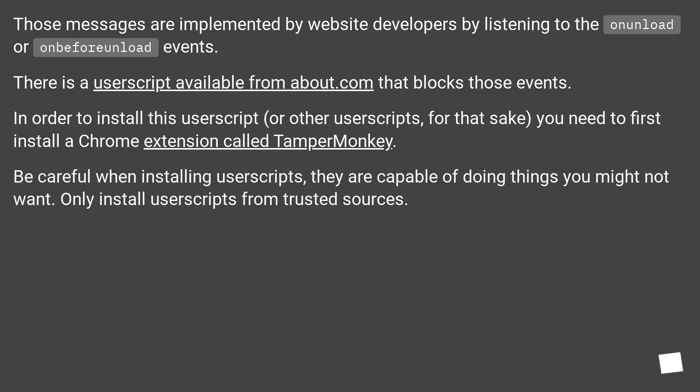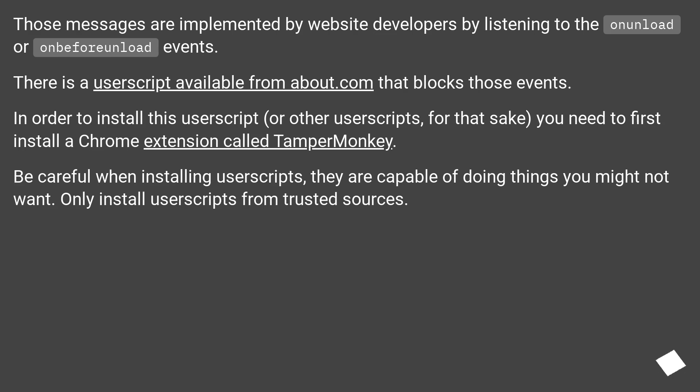In order to install this user script, or other user scripts for that sake, you need to first install a Chrome extension called TamperMonkey. Be careful when installing user scripts—they are capable of doing things you might not want. Only install user scripts from trusted sources.